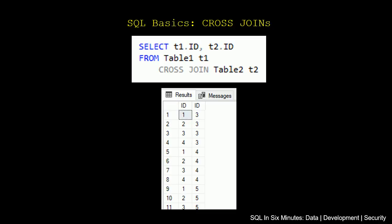So when we're using cross-joins, if we select, and we're using IDs here, T1 ID and T2 ID from table 1, and we cross-join table 2, note that there are no conditions. I'll get into that in a second. What we'll see is that for each record, or for each ID I should say, in table 1, we get the ID in table 2.